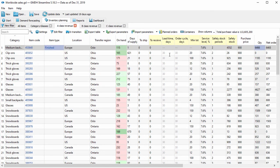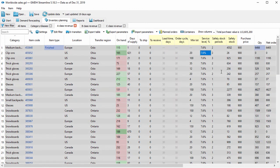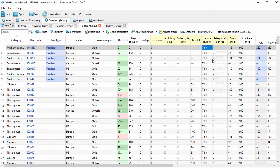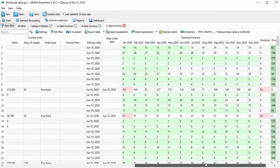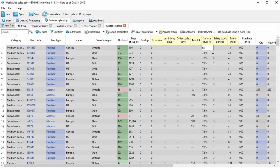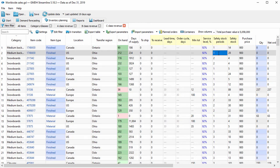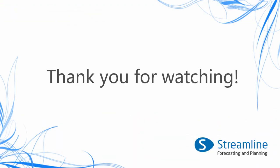Now we can group edit the service level for each ABC group separately. The service level, based on the projected demand, will directly affect your next safety stock quantity suggested by Streamline. So it's a good way to control stock expenses, turnover, and manage frozen capital.